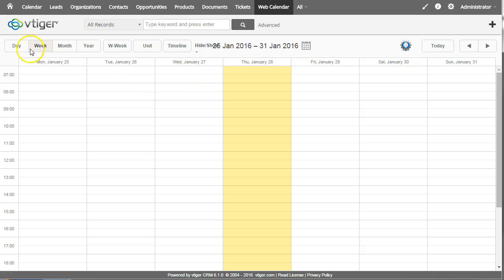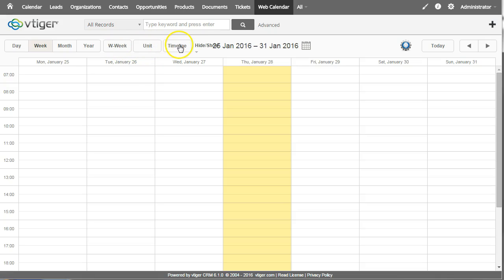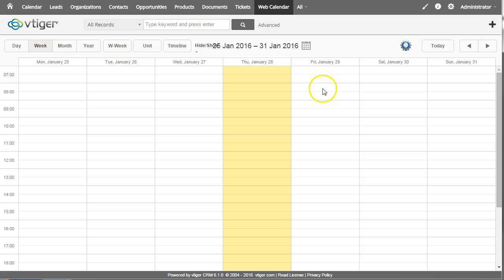So first of all there are a number of different time frames over here. The two different ones which I'll show later are the unit and the timeline and the biggest differences are how the calendar works.